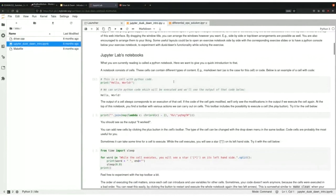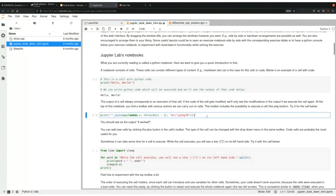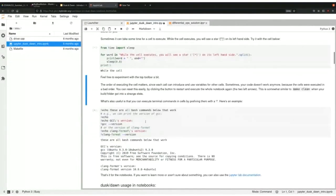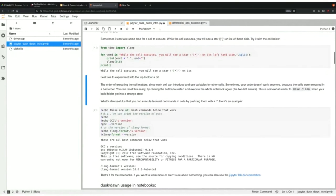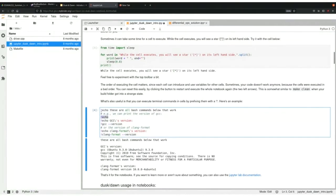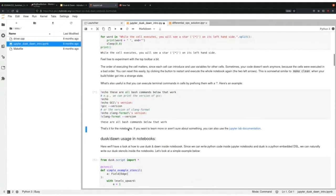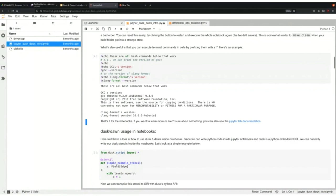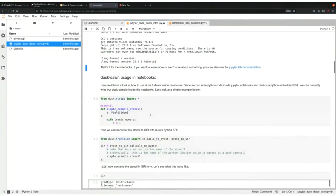We will go into the intro folder and look at the Dusk/Dawn intro notebook, which gives an overview of JupyterLab and the file explorer. You have small snippets of Python code you can execute by clicking into them and pressing Shift+Enter. One thing to mention: in Jupyter cells you can also execute shell commands by leading with an exclamation mark — for example, printing the GCC version and clang-format version. We will use the shell a lot to compile stuff.